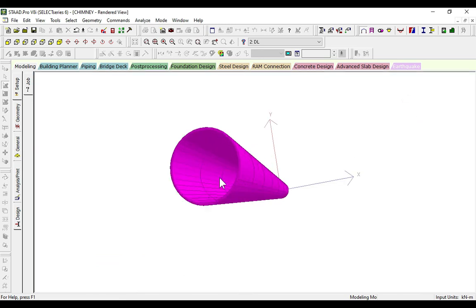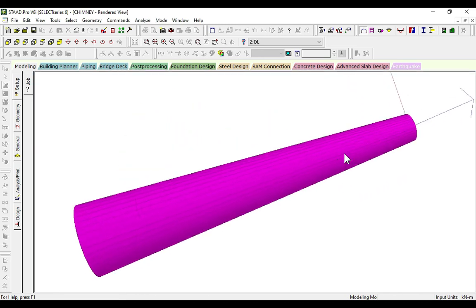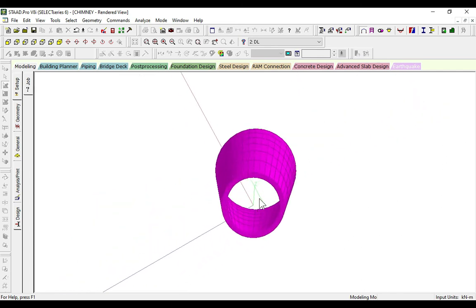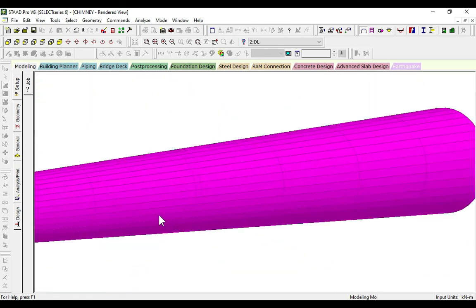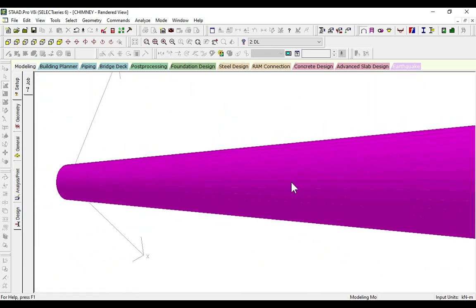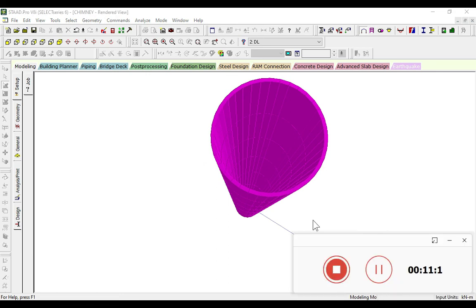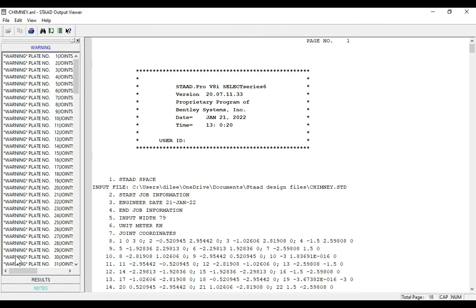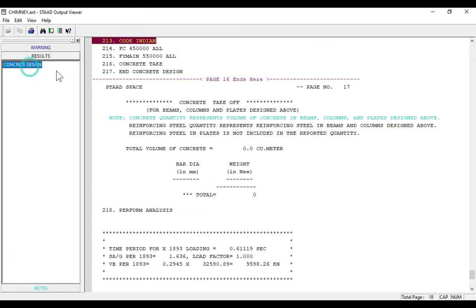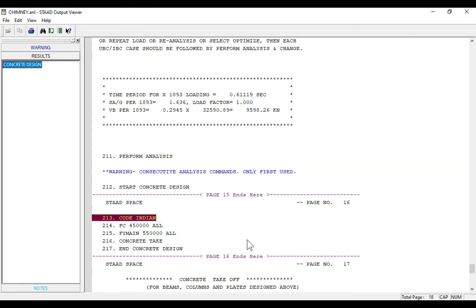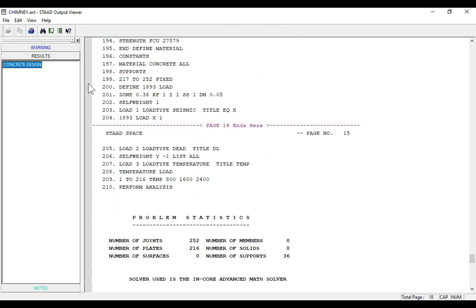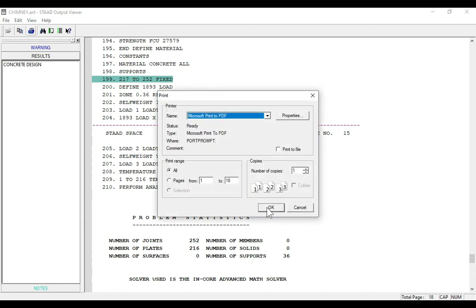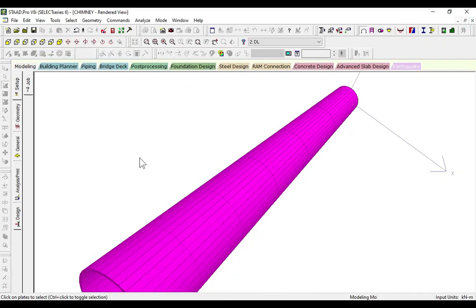This is the design and analysis of chimney using STAAD Pro software. You can get the reports here by clicking STAAD output. Go to results and see the concrete. Here we can get everything: number of plates, the loads, factors. You can get the print here. If you click OK and save it, you will get the print. This is how we can design and analyze a chimney in STAAD Pro software. Thank you one and all.